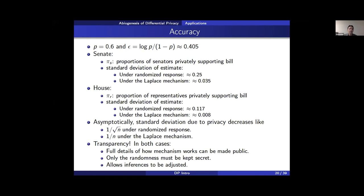Working out the math more generally: under randomized response, the standard deviation due to privacy is proportional to 1 over the square root of N. Under the Laplace mechanism, the standard deviation is proportional to 1 over N — a significant improvement. And in both cases, we had full transparency: full details about the mechanism can be made public without degrading privacy, but helping data analysts estimate population properties, compute standard deviations, confidence intervals, and so on.